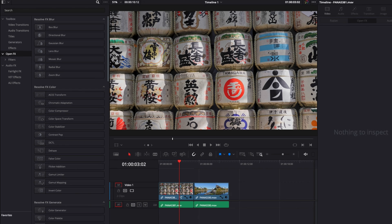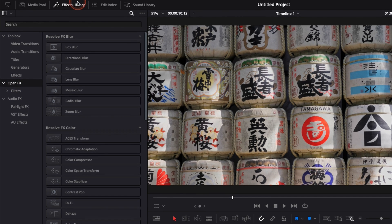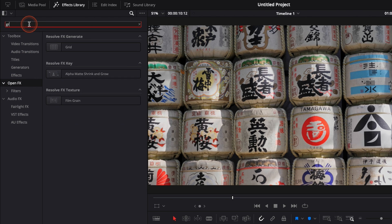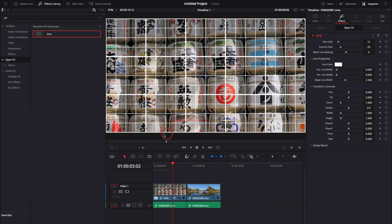It was in OpenFX. So you go over to the effect library, you go down to OpenFX and here you're going to look for grid. And then you're just going to take it and drag it directly onto our clip.